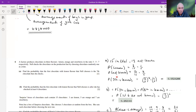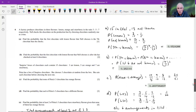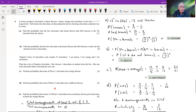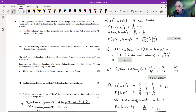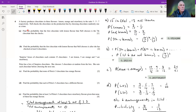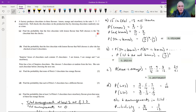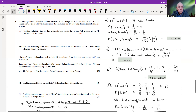Question six is undoubtedly the trickiest in this paper. A factory produces chocolate in three flavors — lemon, orange, and strawberry — in the ratio 3:5:7. Nell checks chocolates by choosing them randomly one at a time. Find the probability that the first lemon-flavored chocolate Nell chooses is the seventh one she checks. This is a geometric/Bernoulli trial — we need six non-lemons followed by a lemon.